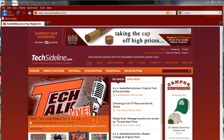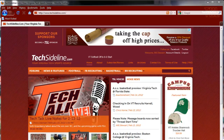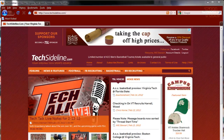Our new message board system is a vBulletin message board system. vBulletin has been around a long time and is in use on thousands of message board systems on the internet. It has a lot of great features, but it's pretty different from our old system, which was a custom piece of software coded back in the late 1990s.